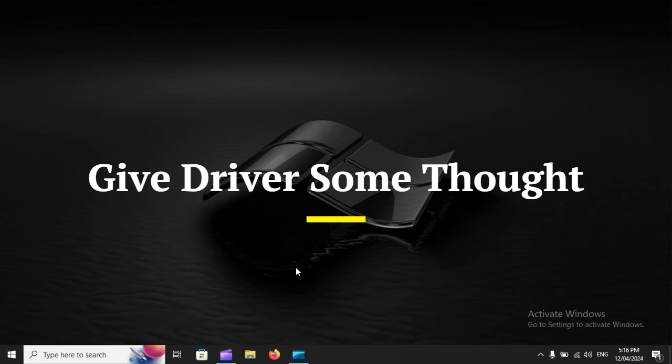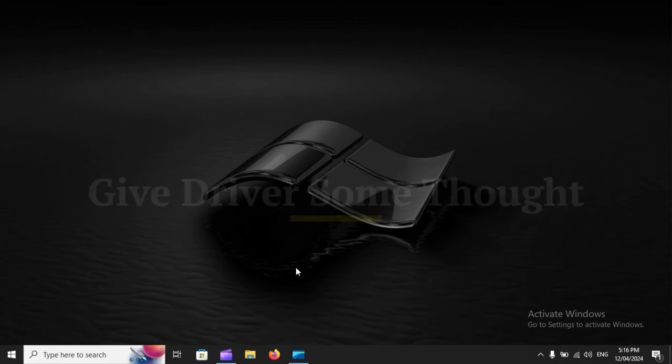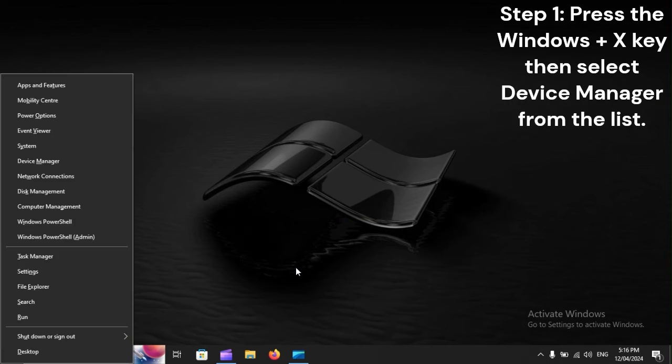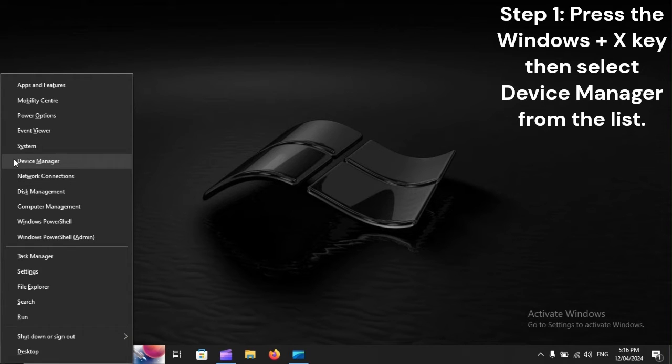Give the driver some thought. Step 1: Press Windows + X, then select Device Manager from the list.